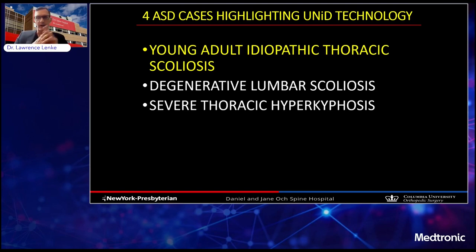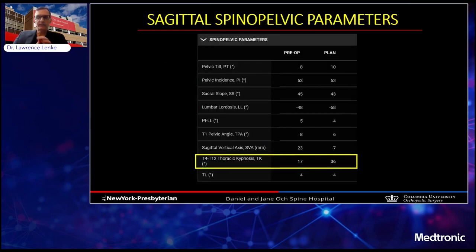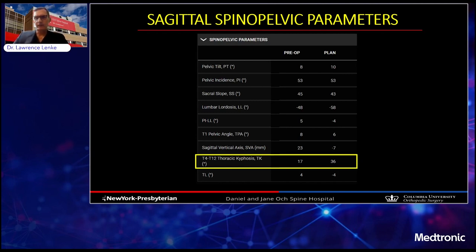I want to highlight three adult spine deformity cases where I use this UNID technology. Starting with a straightforward case: a young adult idiopathic thoracic scoliosis patient with a 31-degree proximal thoracic, 56-degree main thoracic, and 41-degree lumbar deformity with thoracic hypokyphosis of 17 degrees. I'm going to do a selective thoracic fusion to improve 3D correction and thoracic kyphosis. My pre-op thoracic kyphosis from T4 to T12 was 17 degrees, and I wanted it to be 36 degrees. The rod is created to produce an additional 19 degrees of thoracic kyphosis with a few posterior column osteotomies.